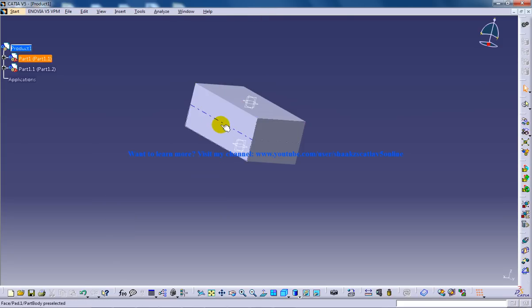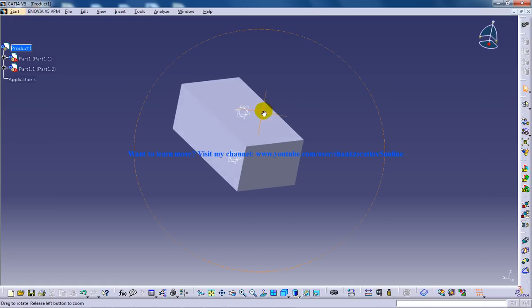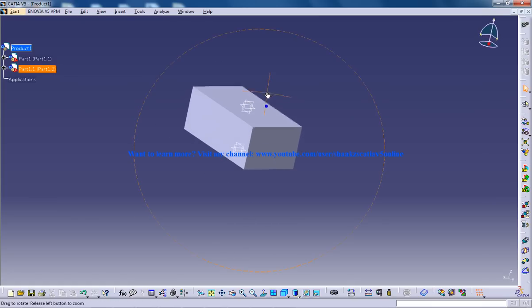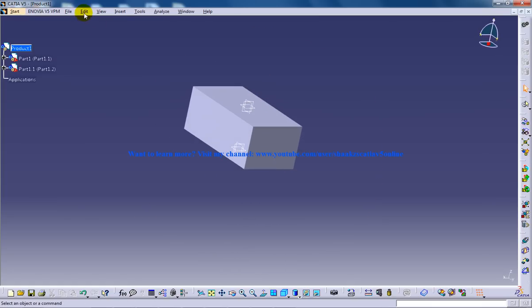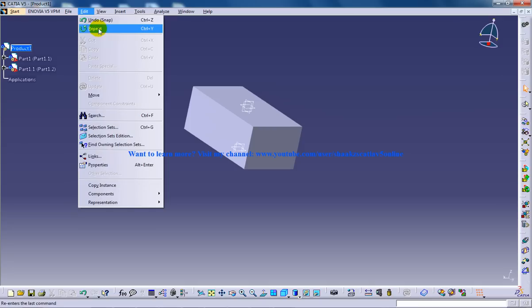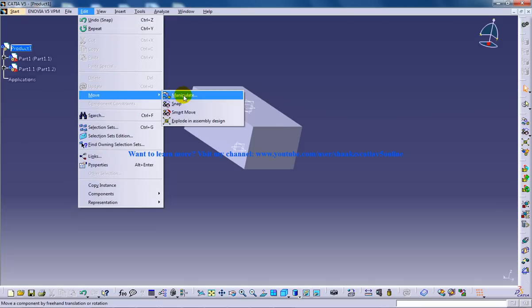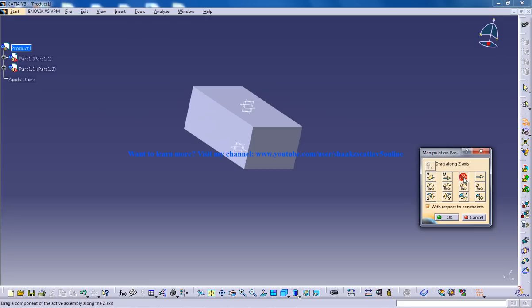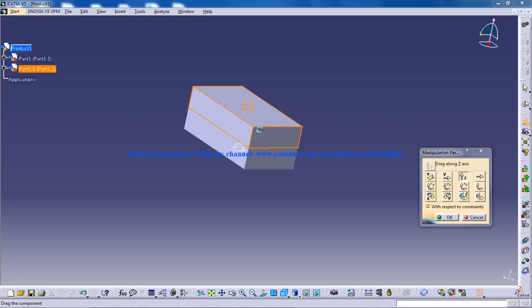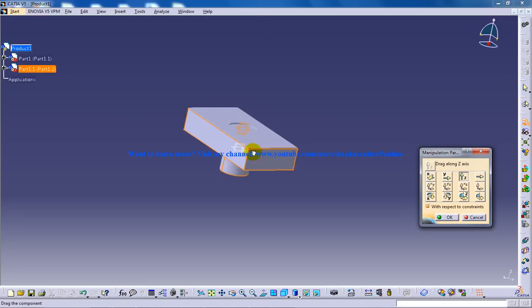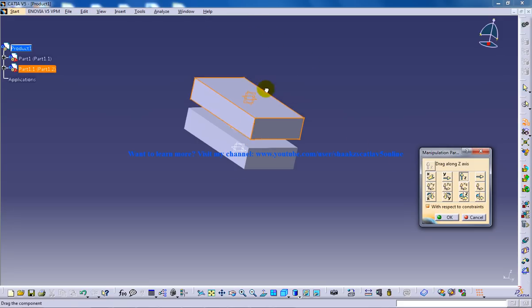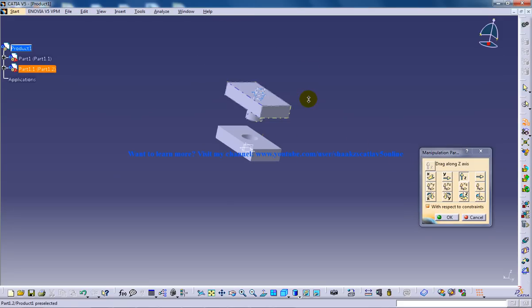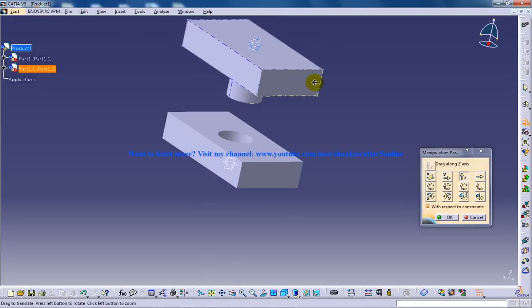So this snap tool is simply bringing the tools together to just check it out. That's it. So I'll show you that constraints are not being applied because if you go to move manipulate and if you click on with respect to constraints, real assembly design won't move like this. Won't separate like this once you do the manipulate.